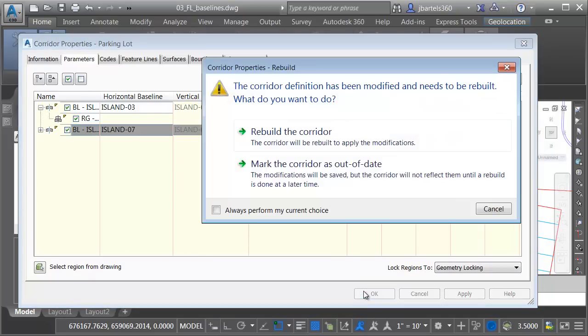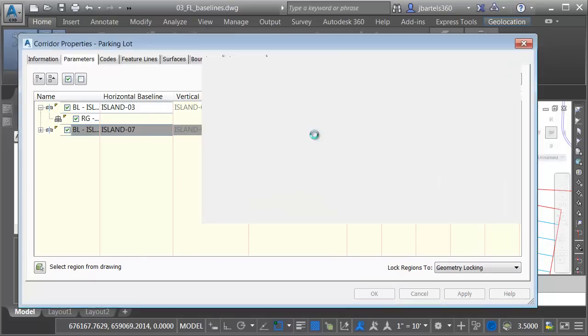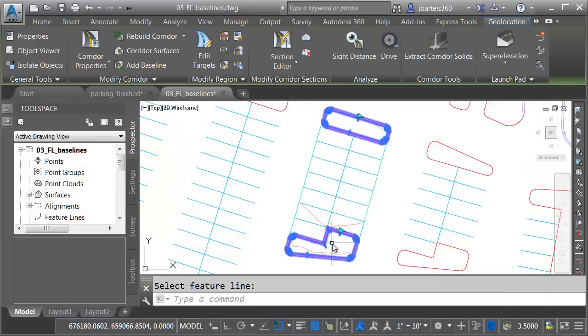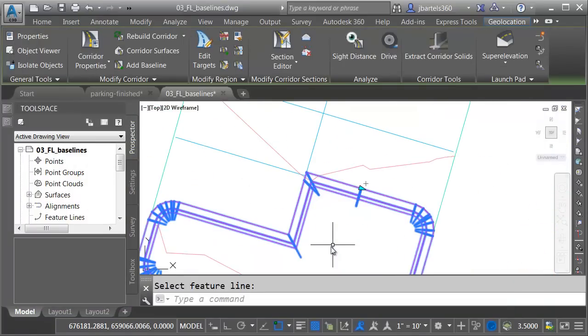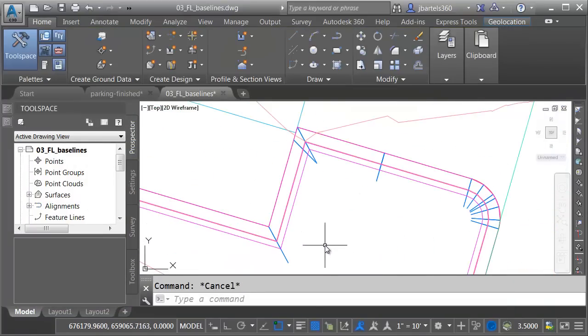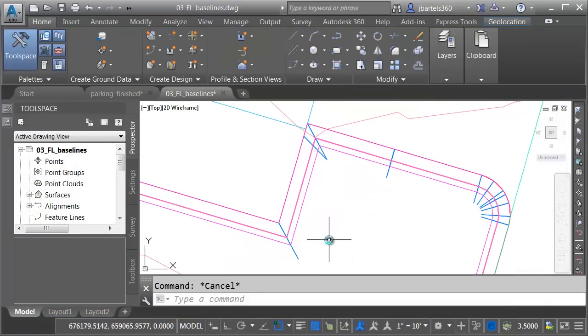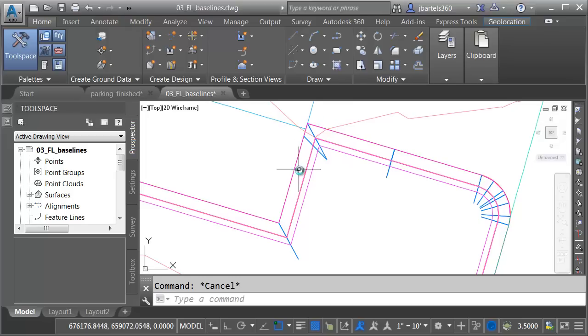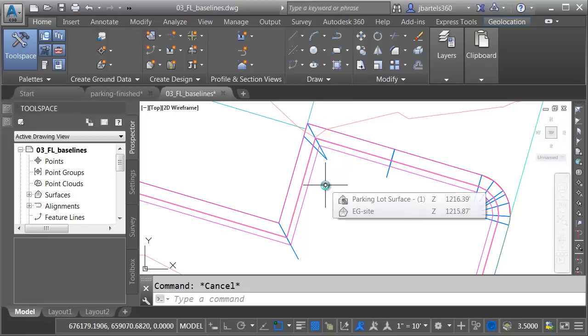I will then choose OK, and we'll rebuild. Let me zoom in. I'll press Escape to deselect. Notice how the corridor is being nicely cleaned up at these inside and outside corners. This is another new feature of Civil 3D 2017.